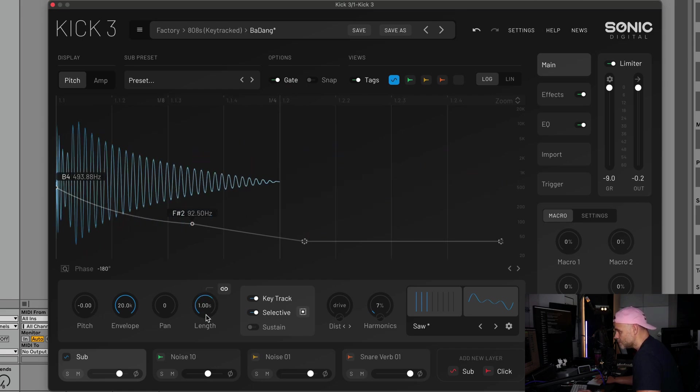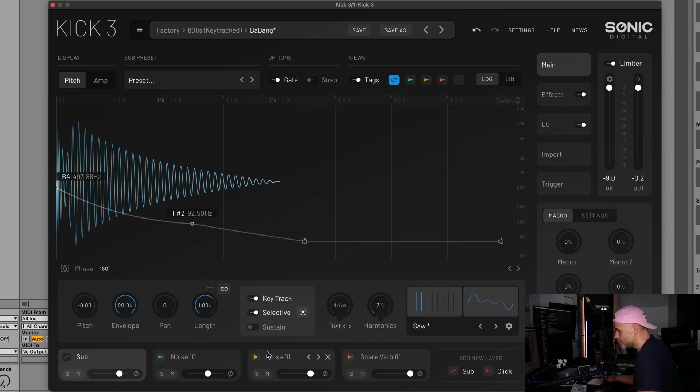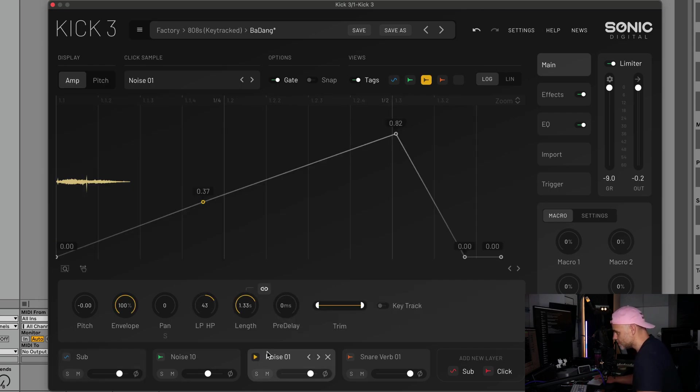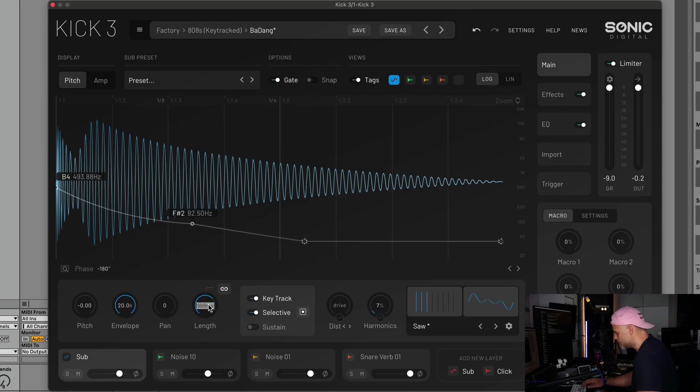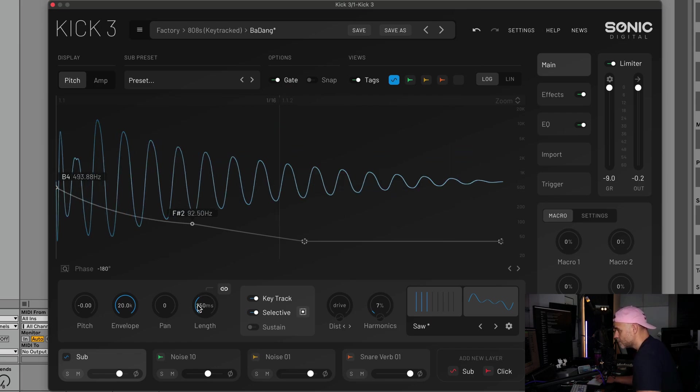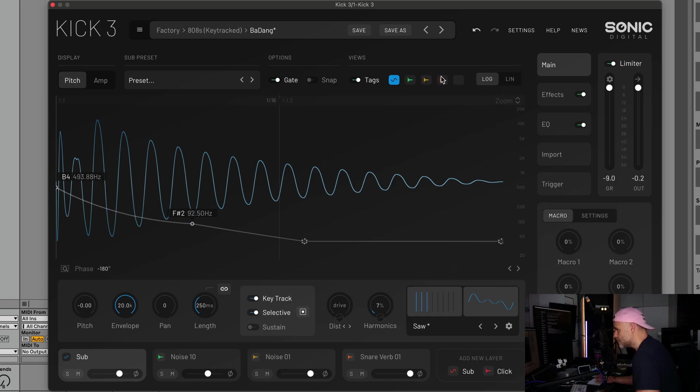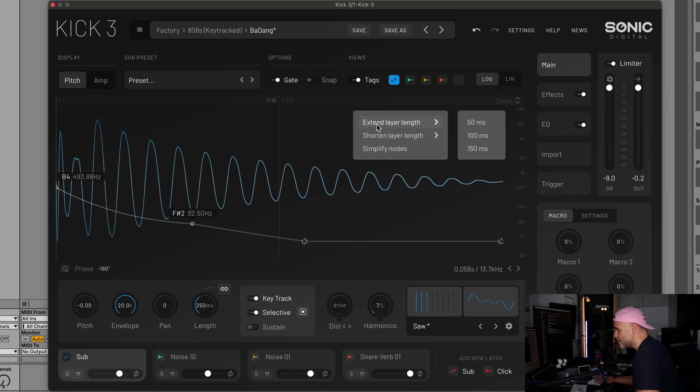You can also type that in. If you just type in one half, it'll work that out based on whatever your tempo of your track is. Another thing you might have noticed is that the simplify section at the top right here has been moved and it's now in a menu.